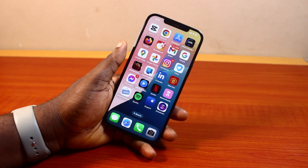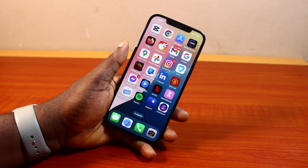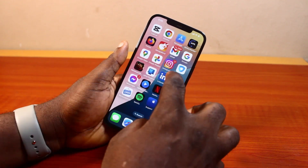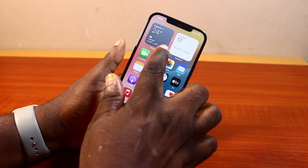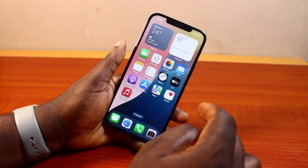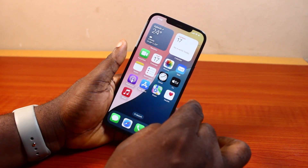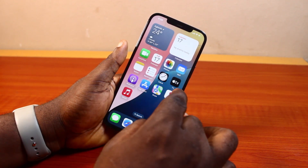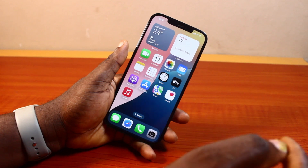Hey guys, welcome to this iOS 18 guide. Here I will detail how to add a photo widget on iPhone iOS 18. So if you want to display your photo on your iPhone home screen, this video is going to walk you through how you can add the widget to the home screen and then select your photo as the widget you want to add.